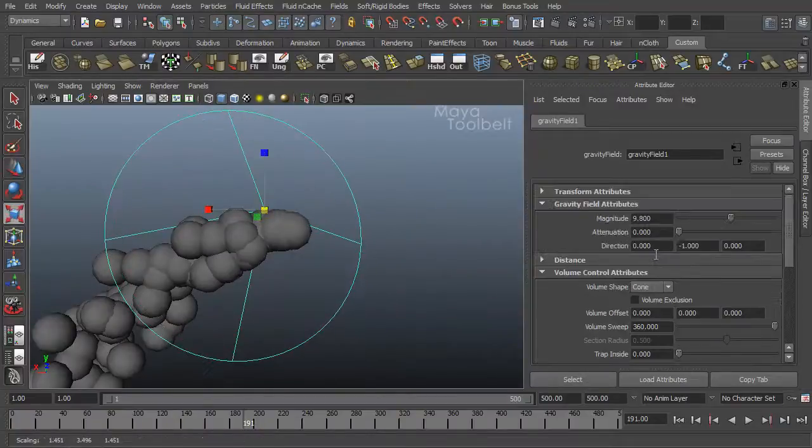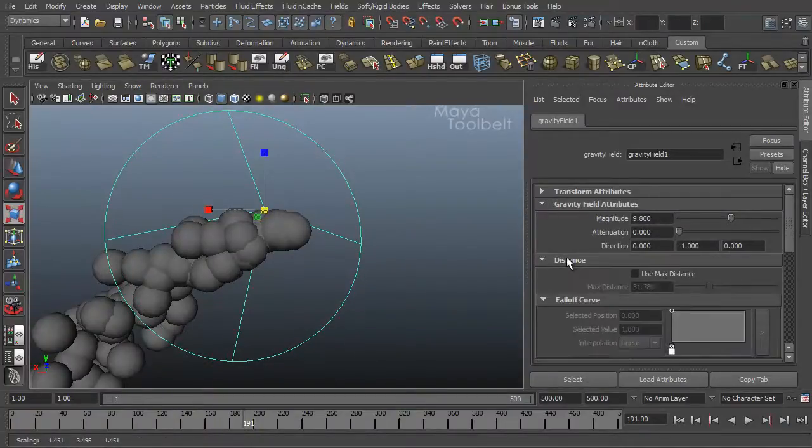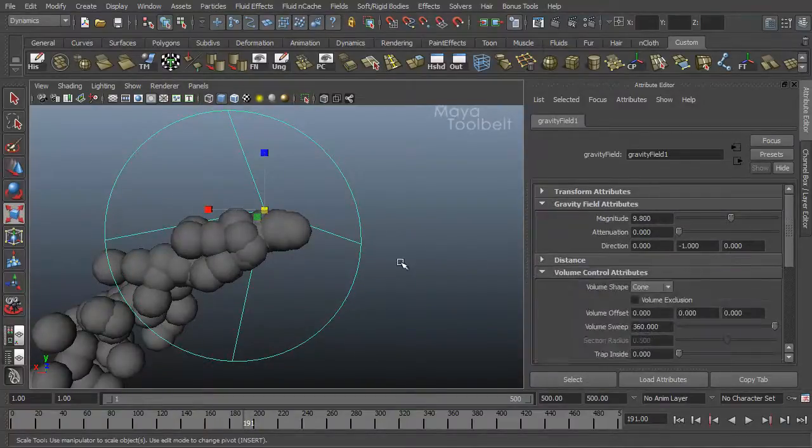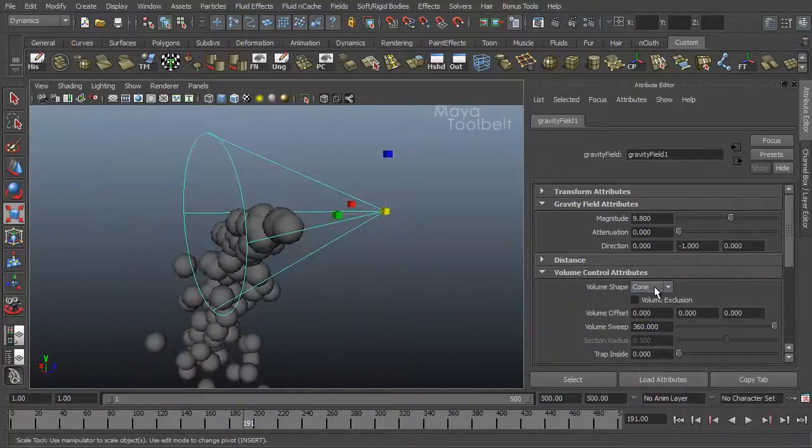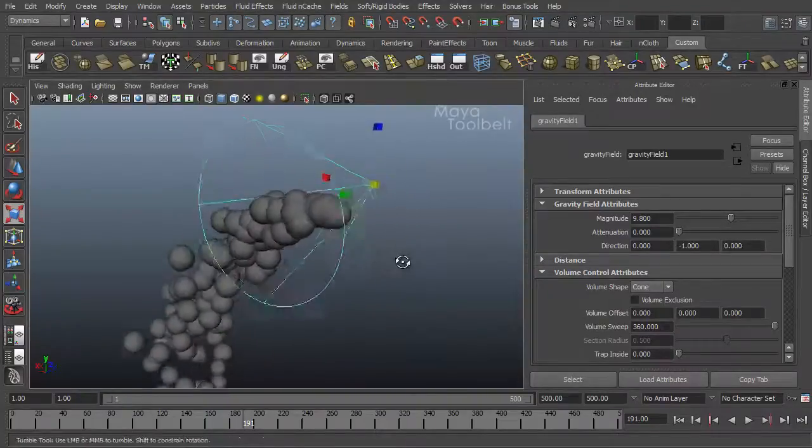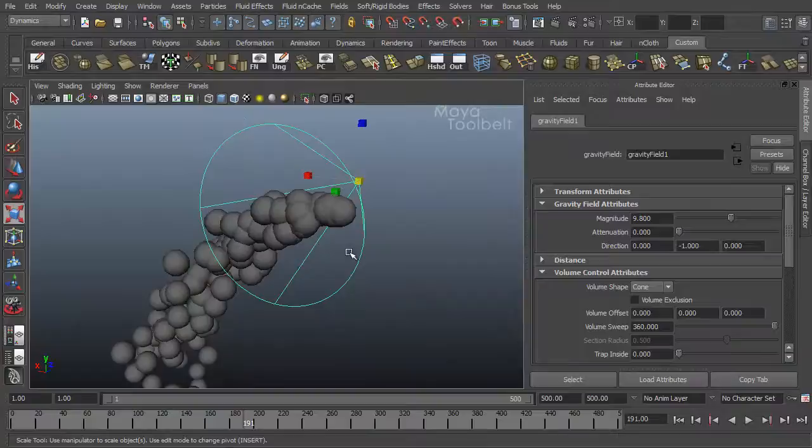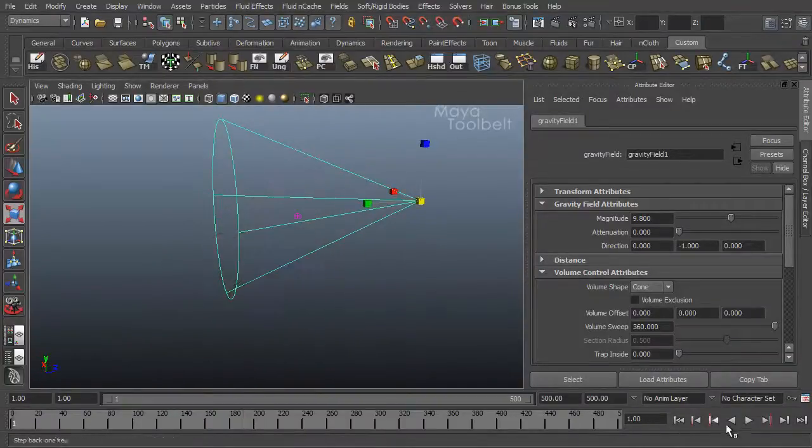Let me make sure attenuation is down to zero, yeah it is, max is turned off. So right now by default, without the volume, the gravity would be affected throughout the scene. But with the volume applied, let's hit play and see what happens.